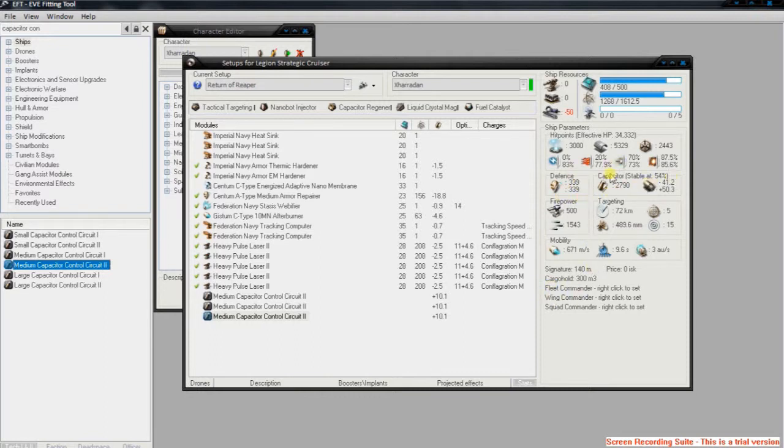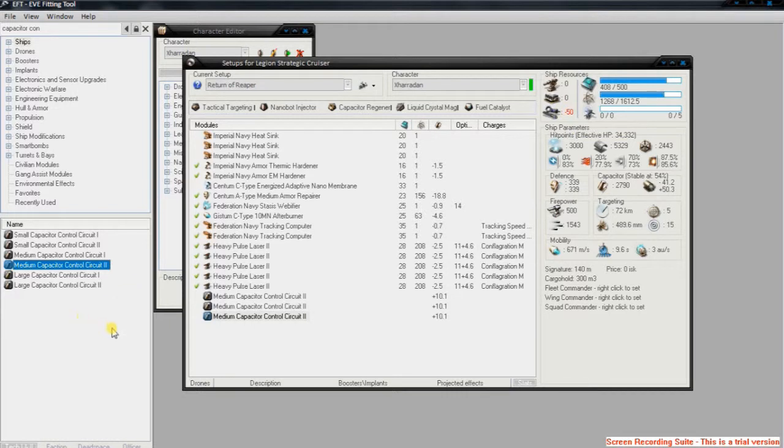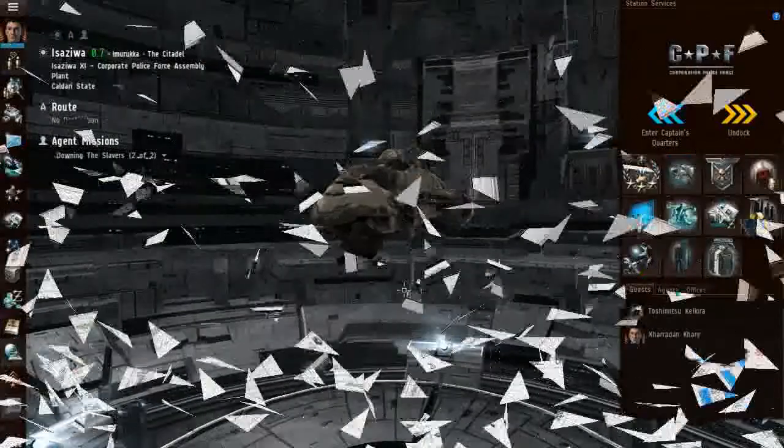and I'm also Cap Stable. So this is extremely useful, but I'm also over on Calibration Points, so unfortunately I can't use that. But it's very useful for trying out fits before you go and buy modules and attach them. You can also plan what skills you need to train as well.